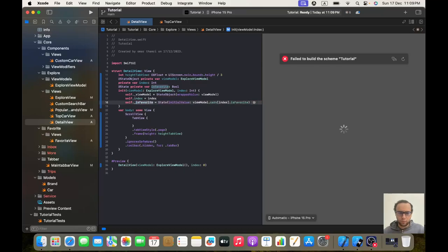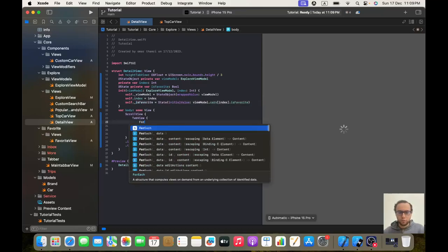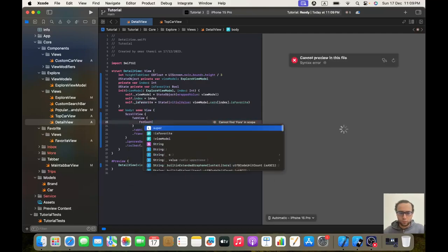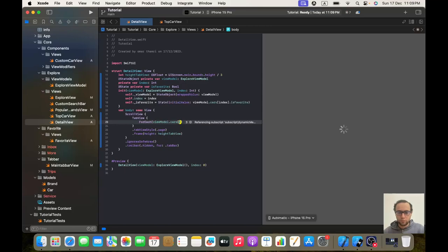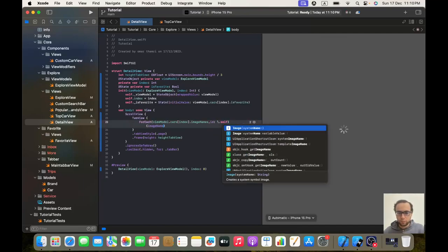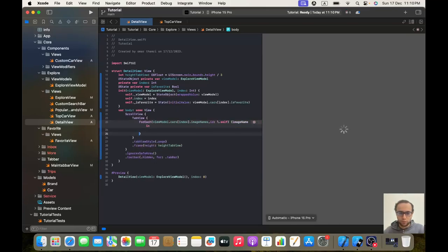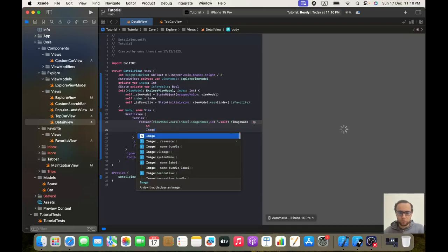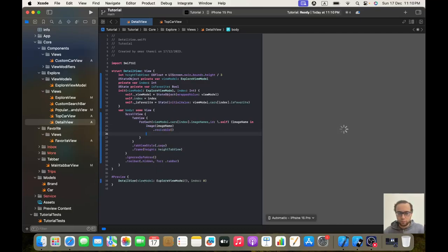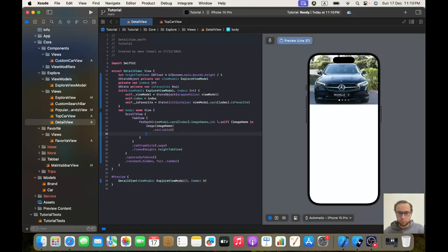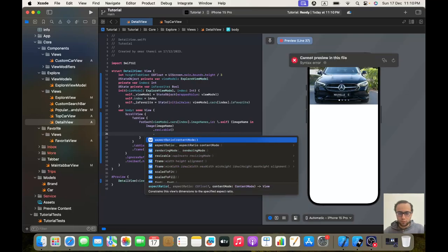Now we'll make a ForEach over viewModel.cars with index and id. For each item we'll display the image using Image(imageName) with dot resizable and dot scaleToFit.